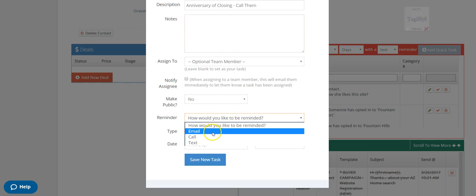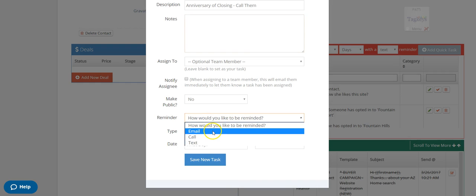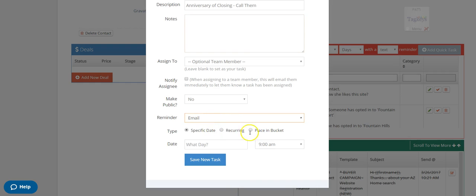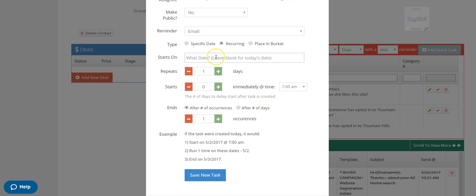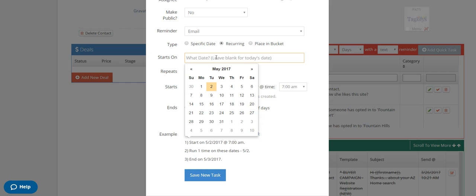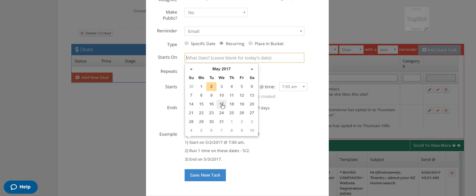How do you want to be reminded? You can choose on your email, call or text. I'm just going to go ahead and put email. Now this is where it makes it easy for you to remember and it'll happen every year. If you click on recurring, then you can have it start on a certain date. Now, if you don't really know yet when they're going to close, then you might want to hold off on this. But if you know they're going to close on the 17th and you want to remember to get this set up, you can go ahead and get it set up here.